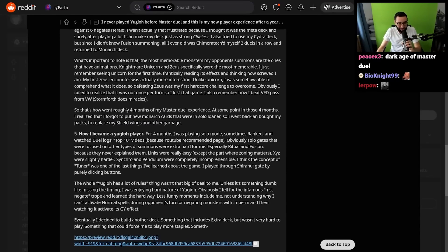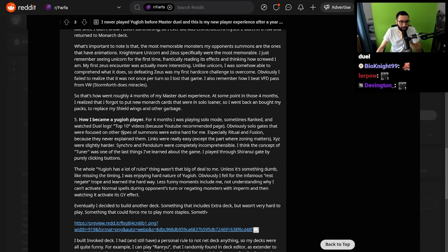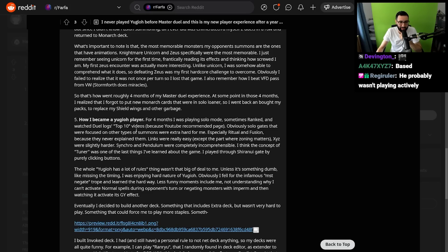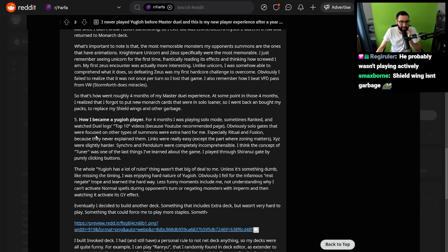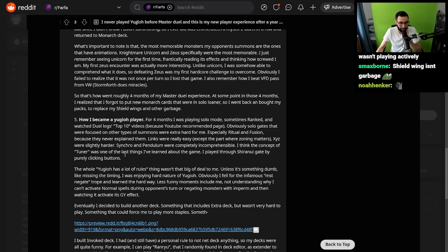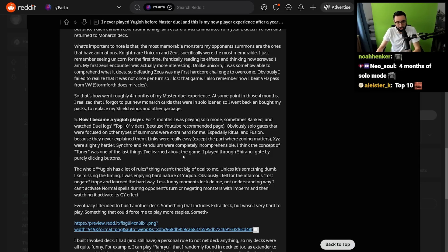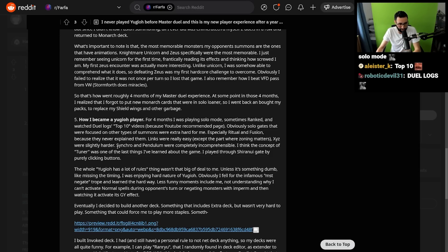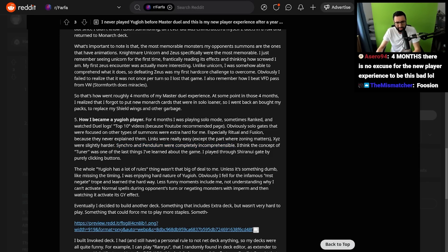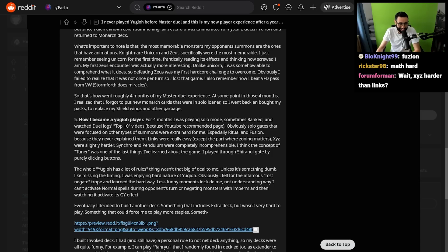How I became a Yu-Gi-Oh player. For four months, I was playing solo mode, sometimes ranked, and I watched Duel Logs' top 10 videos. Obviously, solo gates that were focused on other types of summons were extra hard to me, especially Ritual and Fusion, because they never explained them. Links were really easy, except the part where zoning matters. XYZs were harder. Synchro and Pendulum were completely incomprehensible. Really? Synchro's not that bad, is it? The tutorial also teaches you Synchro, I'm pretty sure. I think the concept of a tuner was one of the last things I learned about the game. I played through the Shiranui gate by purely clicking buttons.